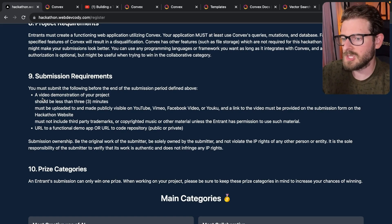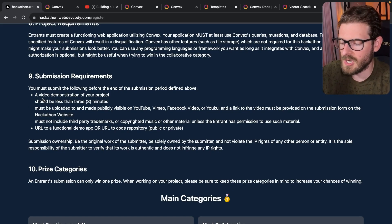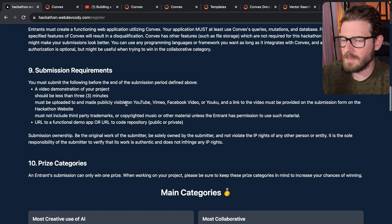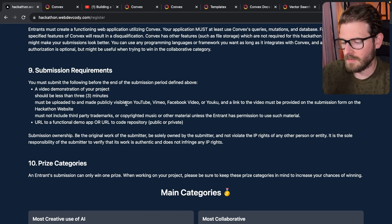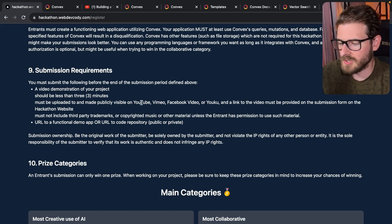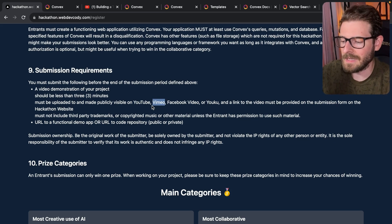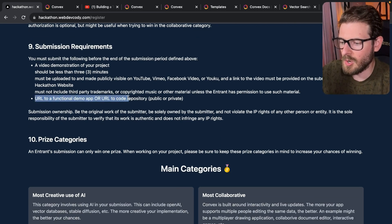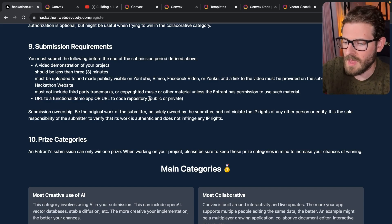So for the submission, you need to basically make a demo that walks to your project and it should be less than three minutes. So make a video, walk through what you built, post it on YouTube or Vimeo and give me the link when you submit your stuff.